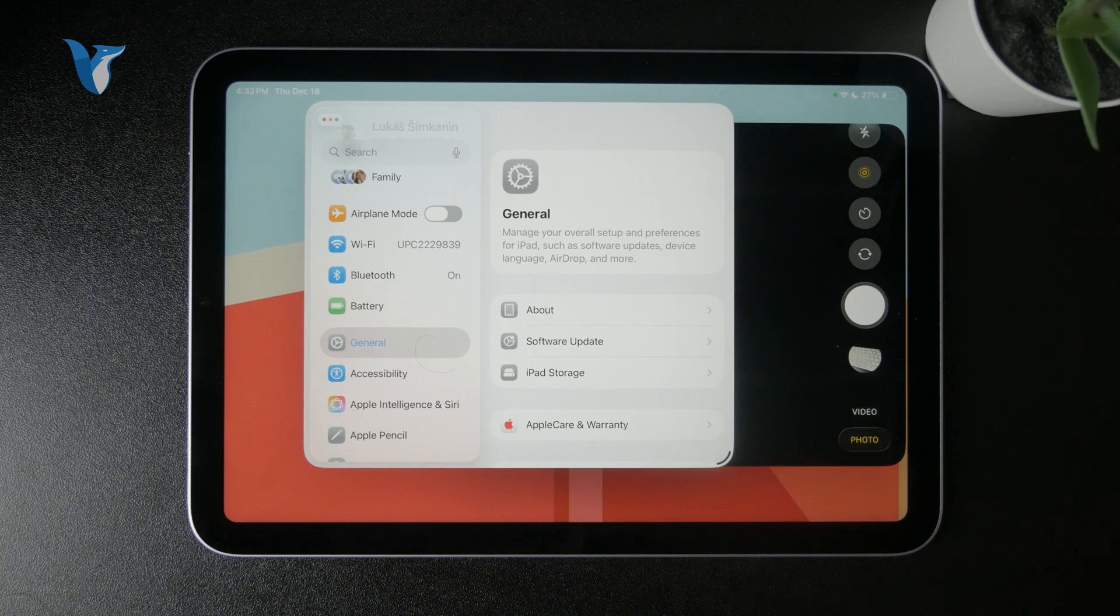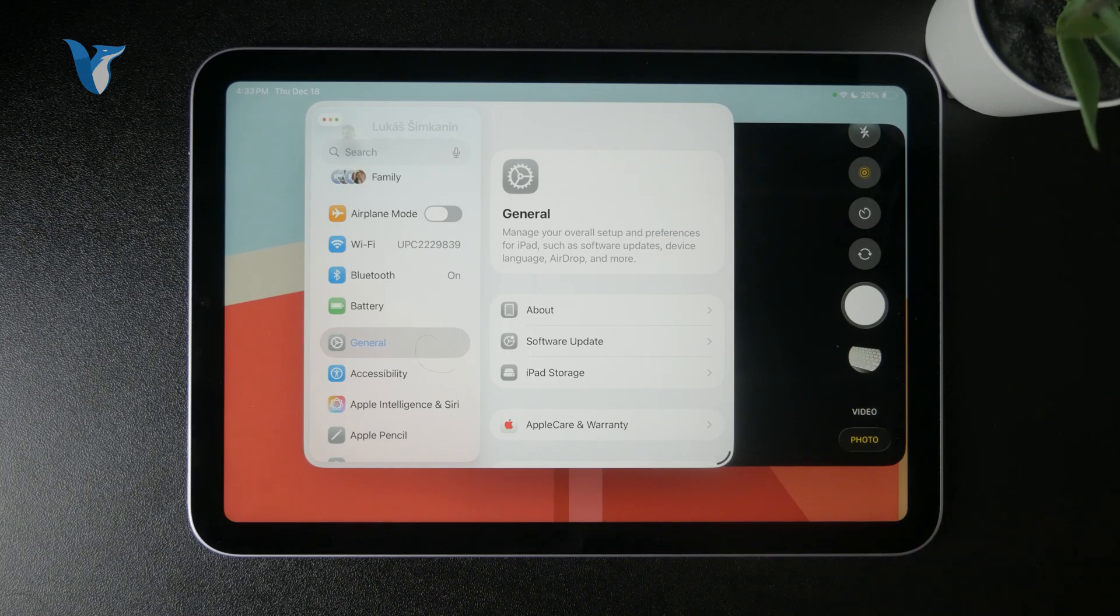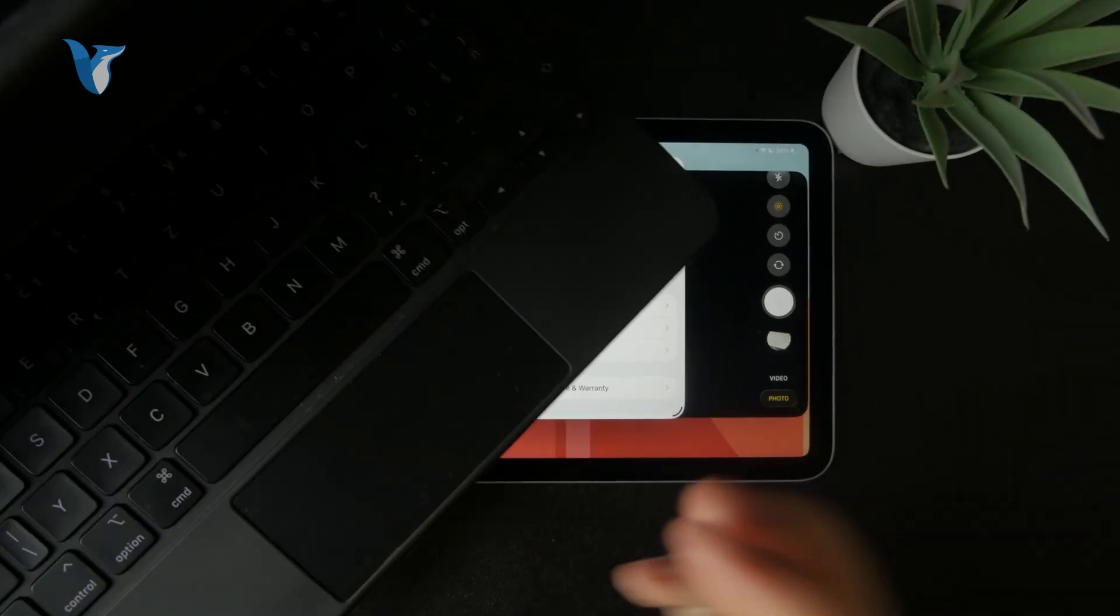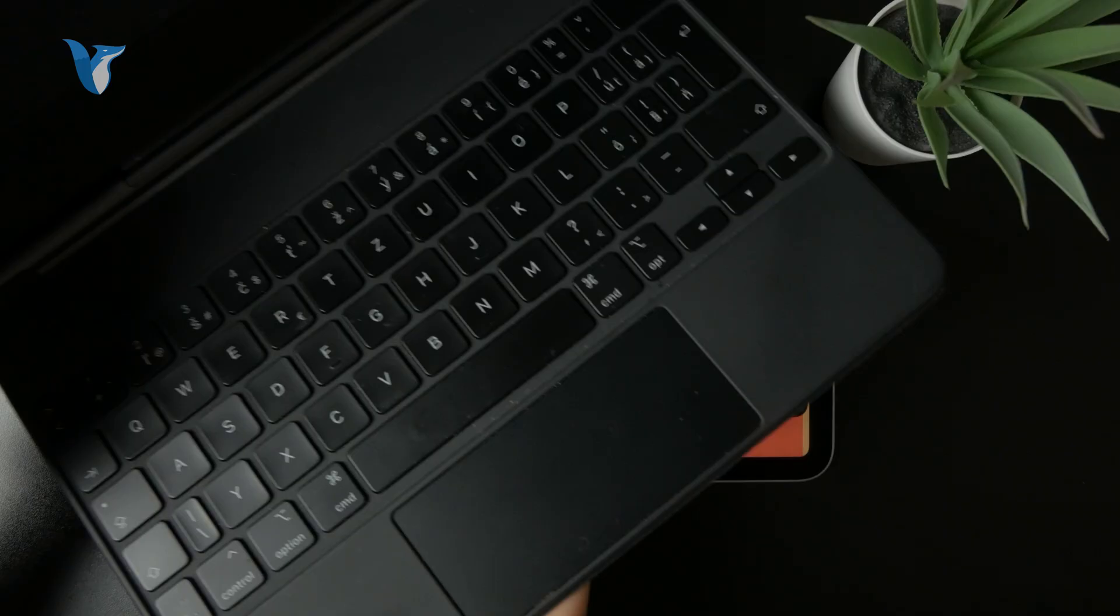And obviously, the accessories are going to be important for that as well. iPad is still just a screen, but if you want to make it more like a PC, it would make sense to connect a mouse or a trackpad.